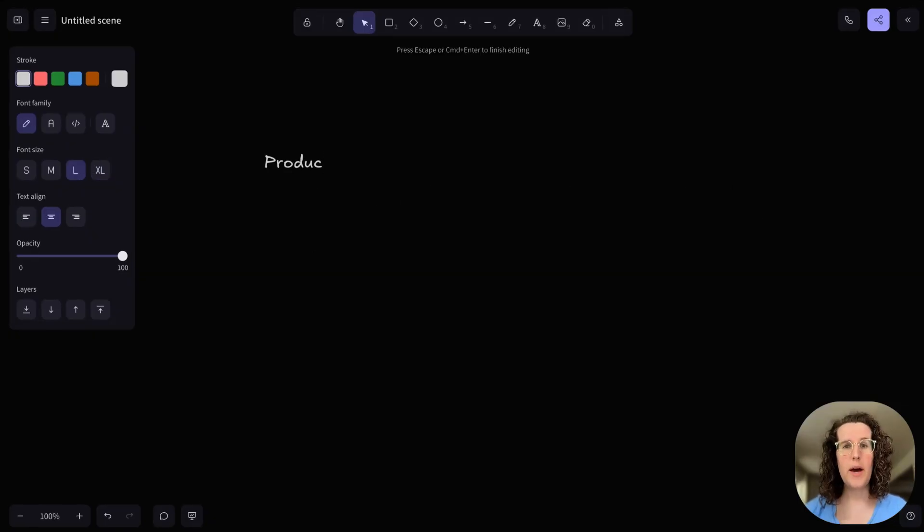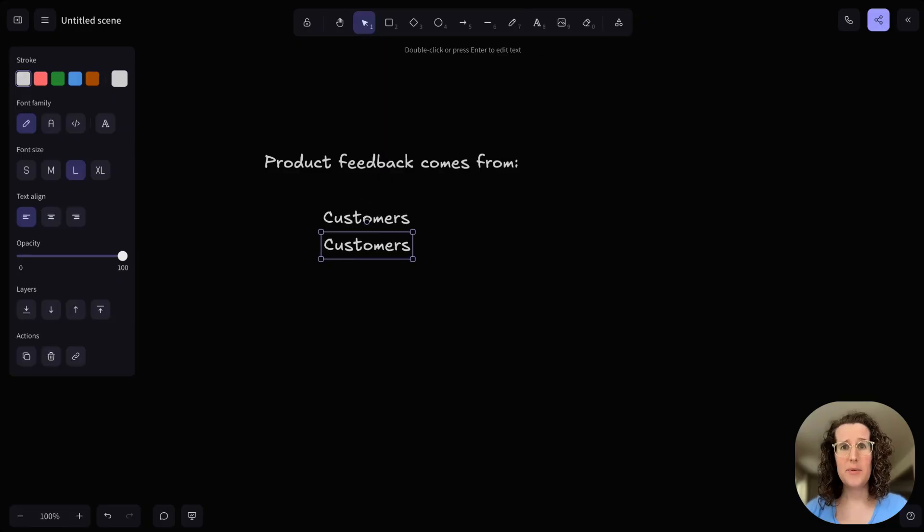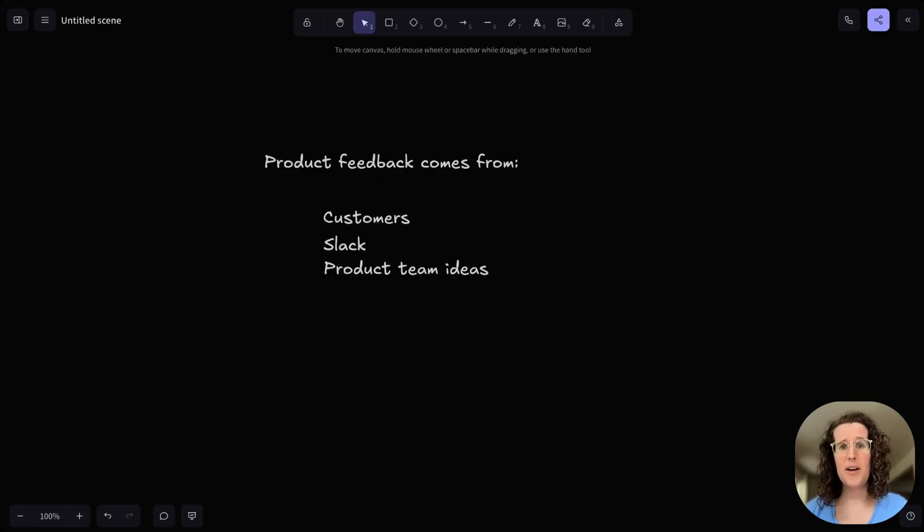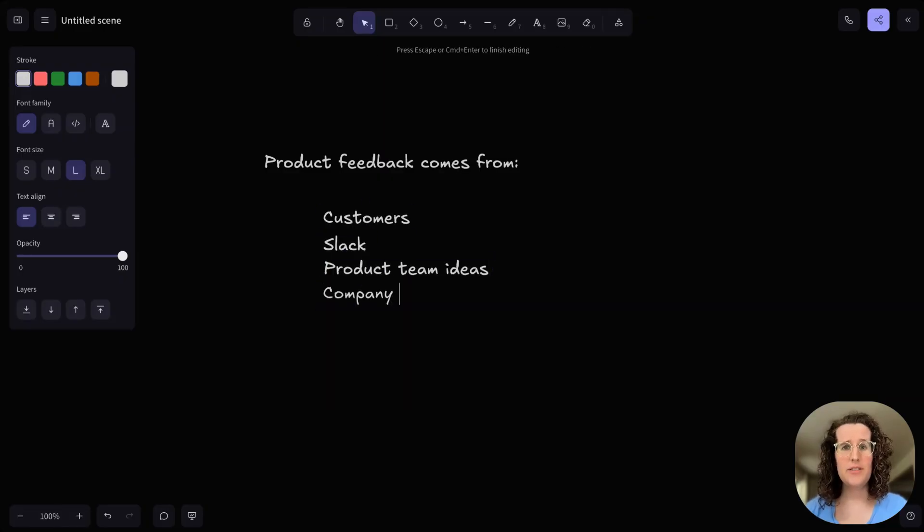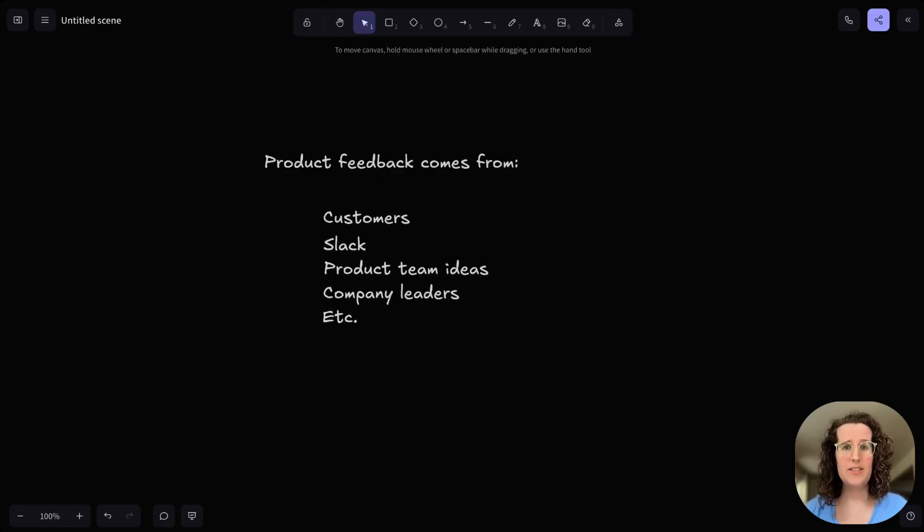You get feedback about your app from a bunch of different sources: customers, Slack, product team members, executives in the company. It's all over the place.